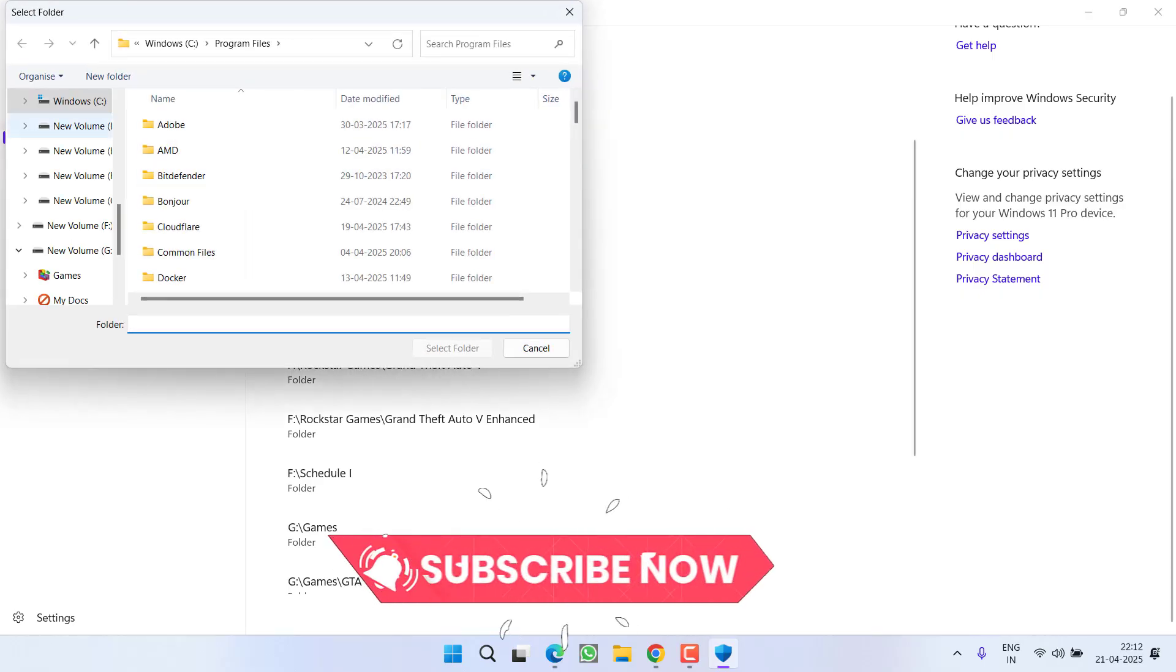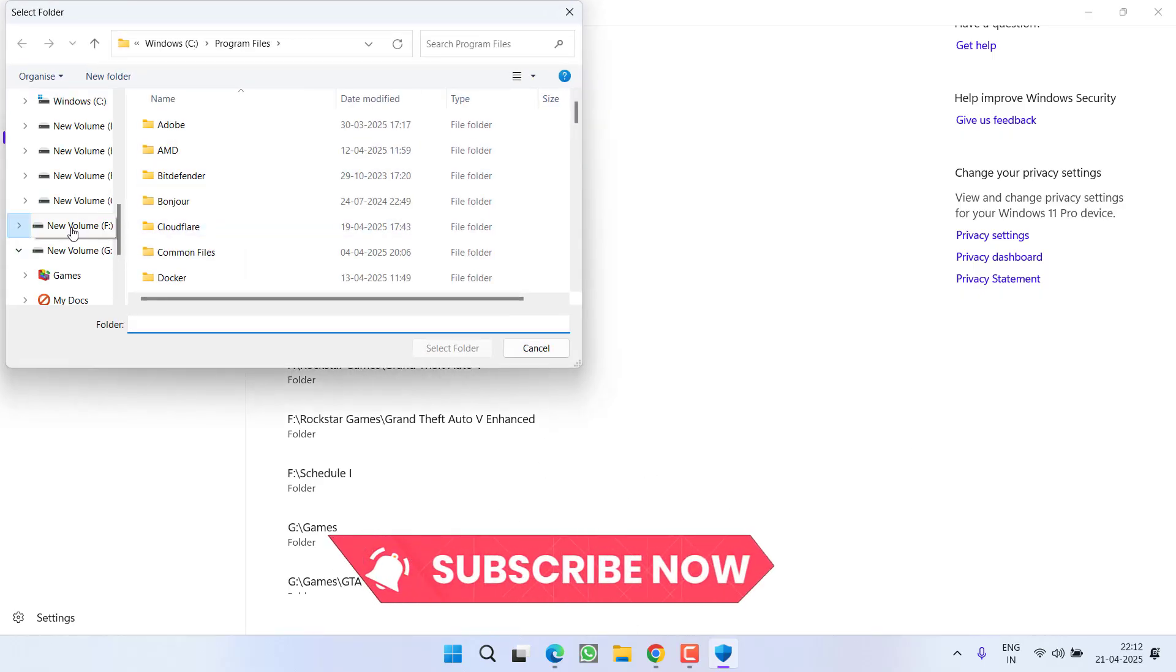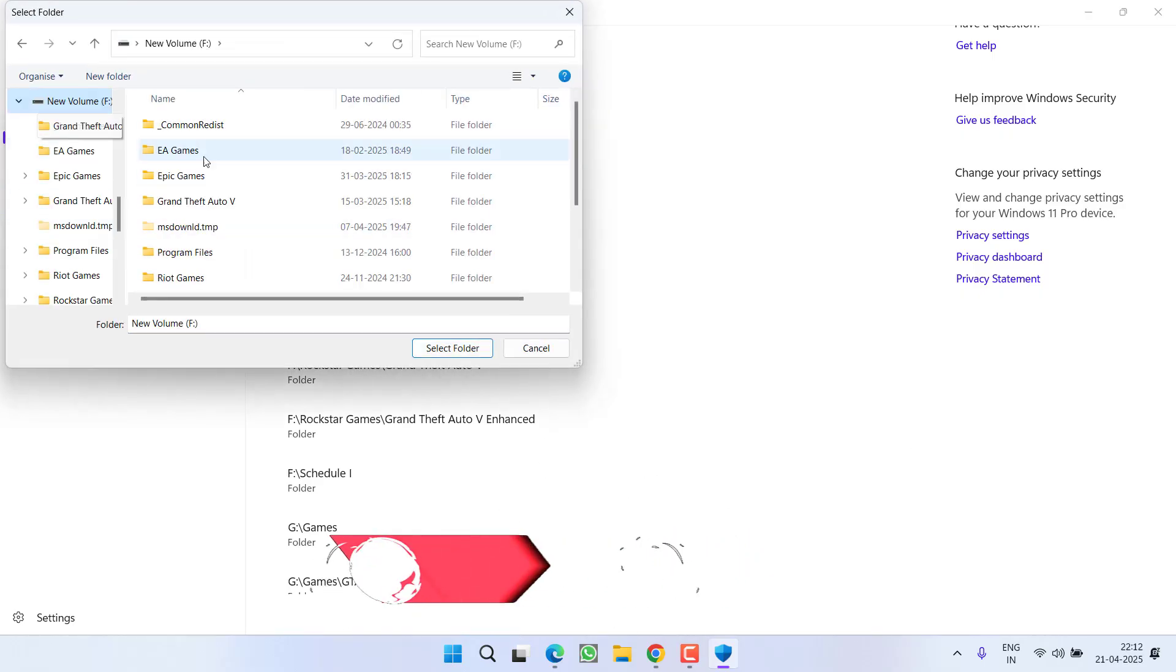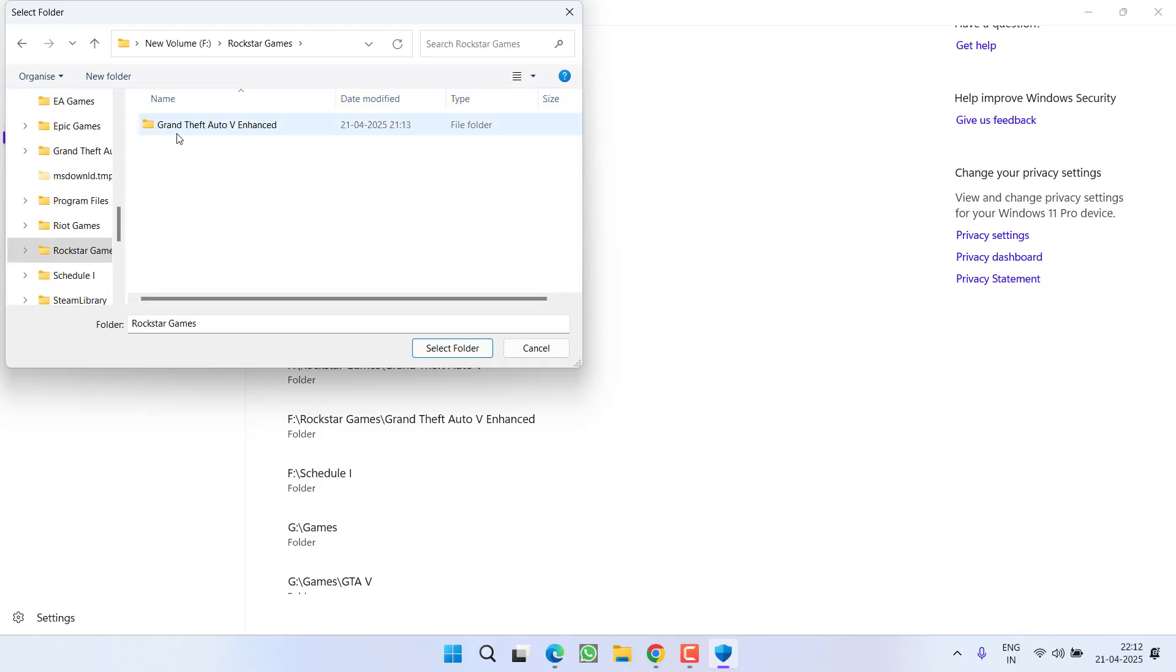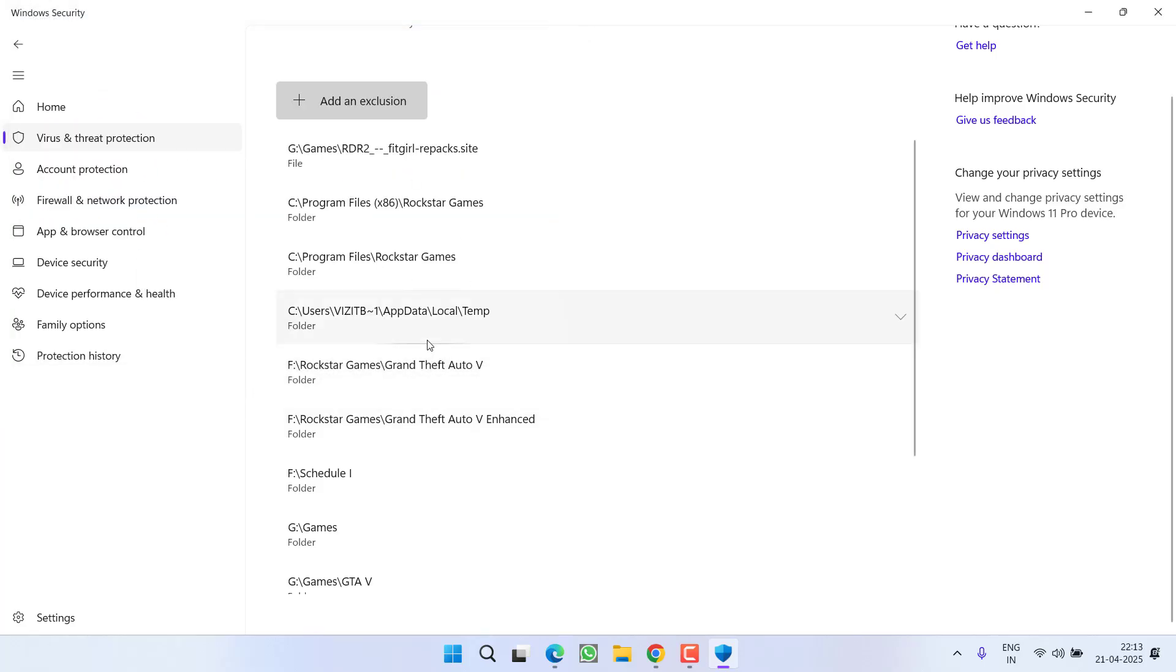Click on the plus arrow and select the GTA 5 folder where the game is installed. For example, the game is installed on my F drive under Rockstar Games, GTA 5. Select the folder so it won't block the file in the future.